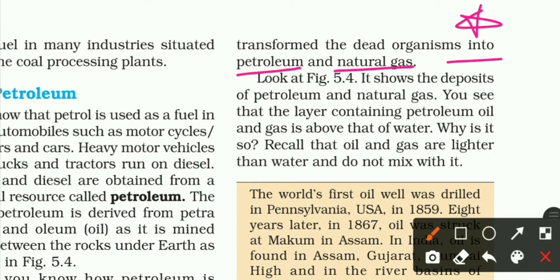Matlab, jo sea mein living organisms the, woh mar gaye, settle down ho gaye sea ke andar, uske oopar soils ki layers aane laghi. Woha par absence ho gaya air ka, high temperature tha, high pressure tha, toh ishtarh se, bohot saal ho ke baad, jo dead organisms the, woh petroleum aur natural gas mein convert ho gaye. It shows the deposit of petroleum and natural gases.